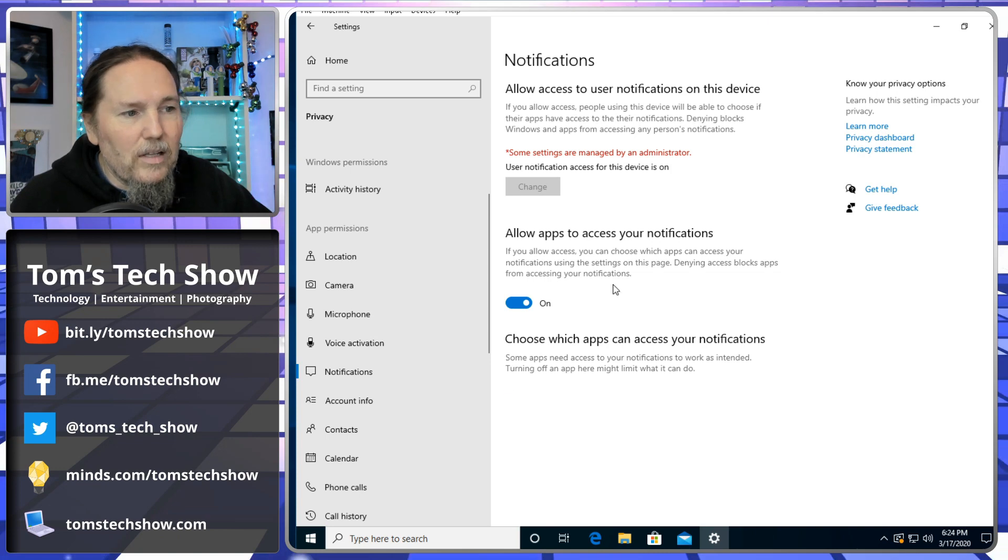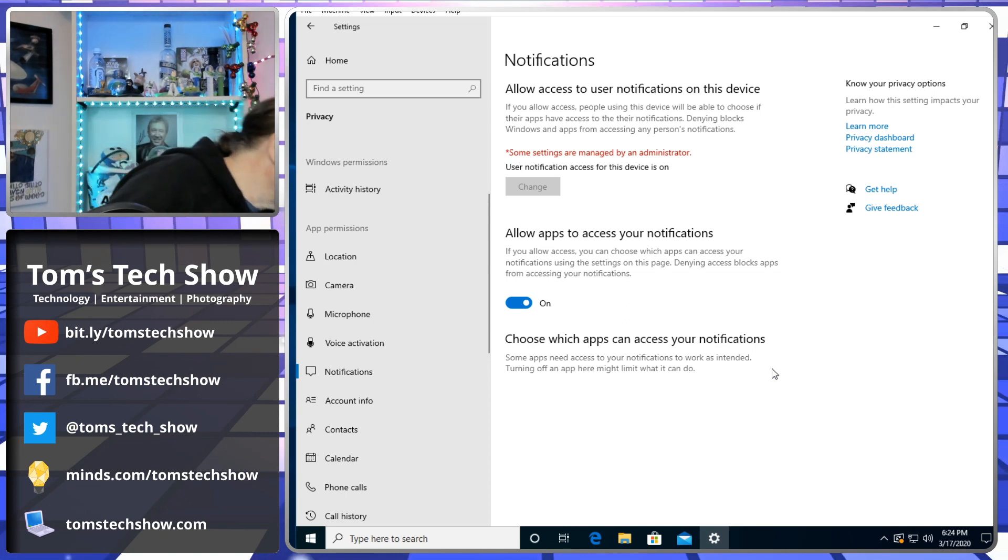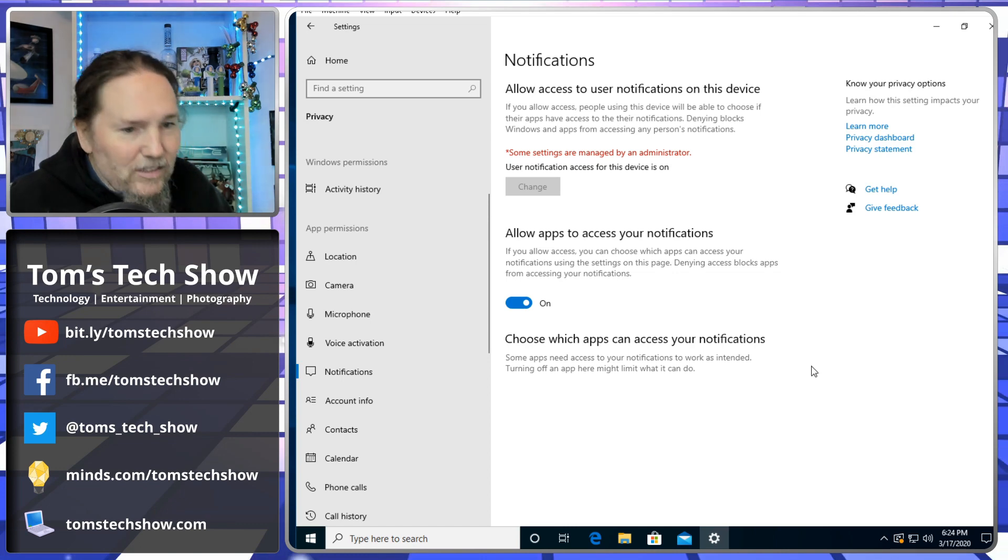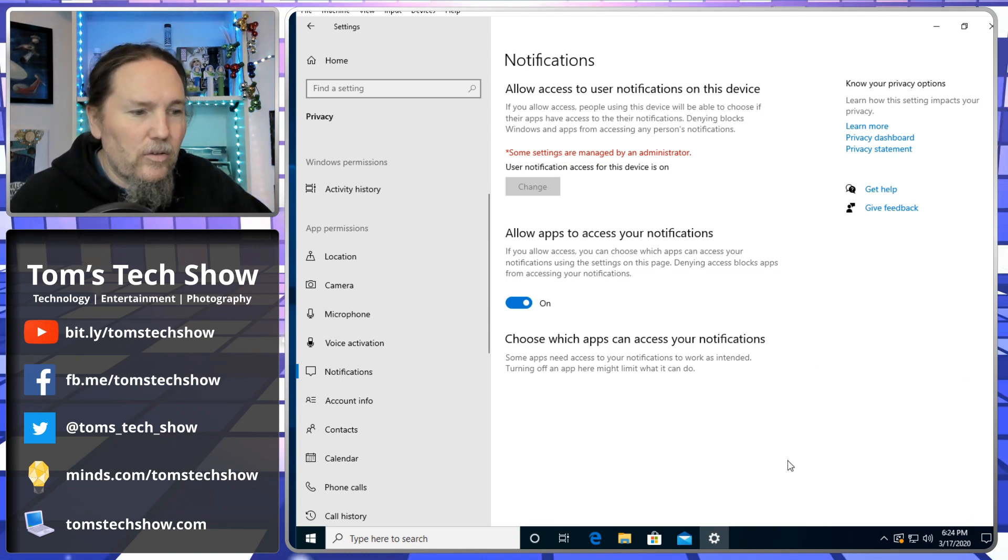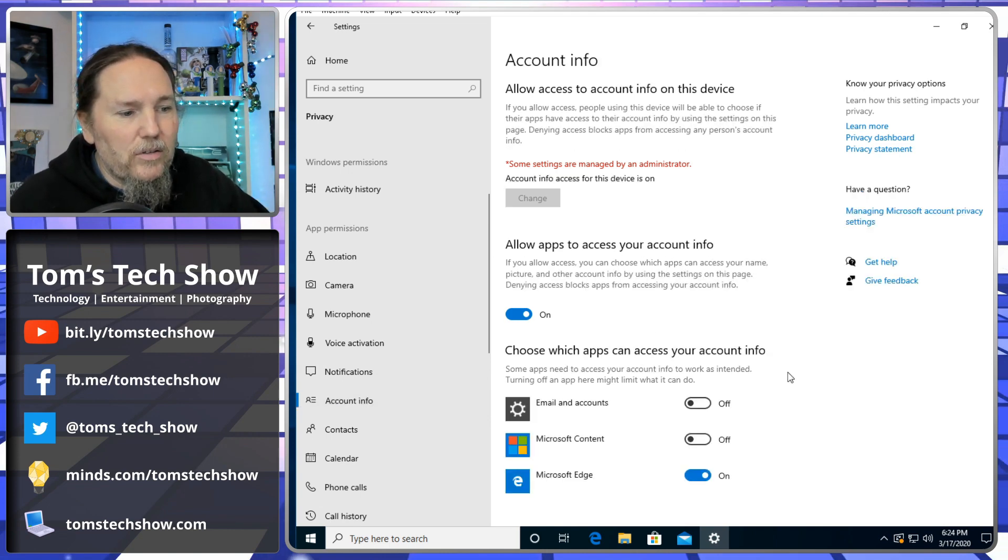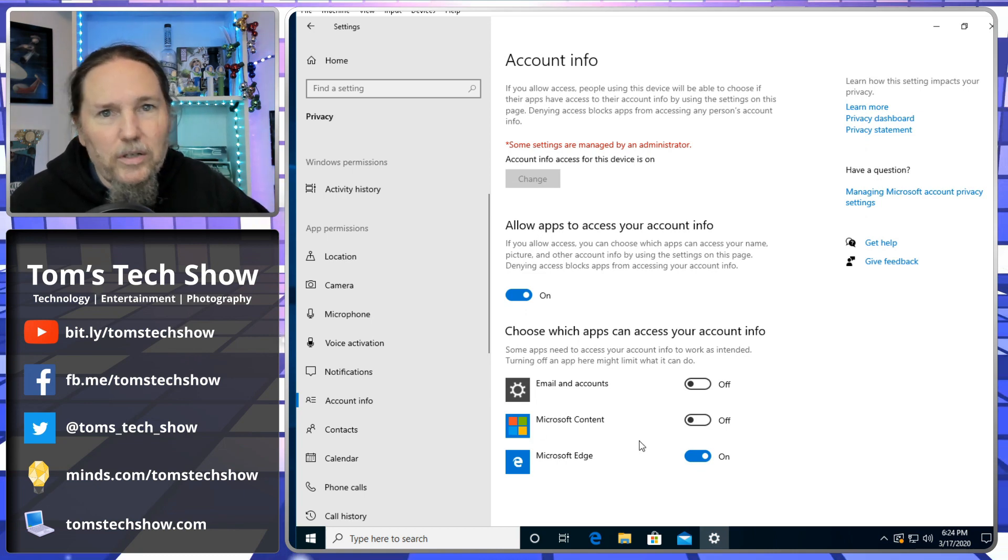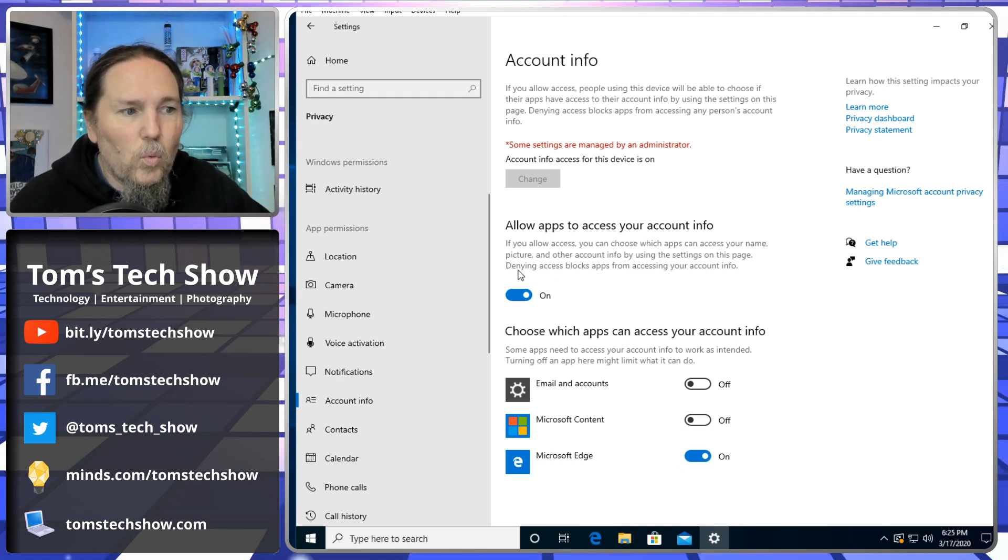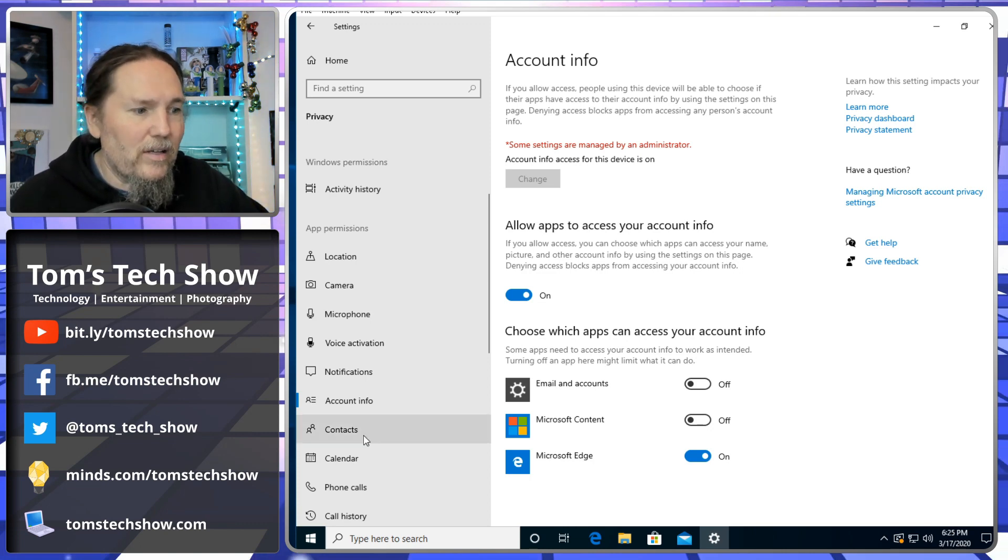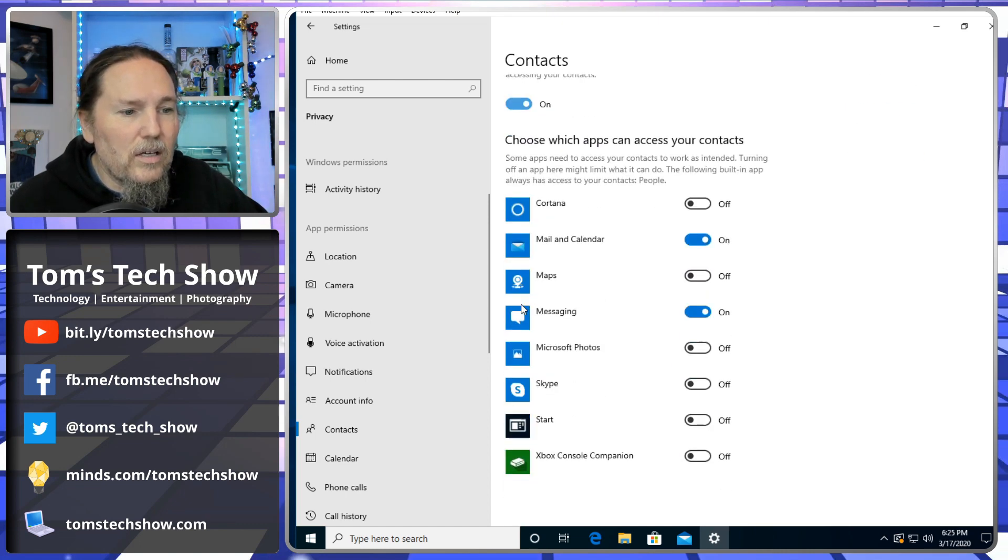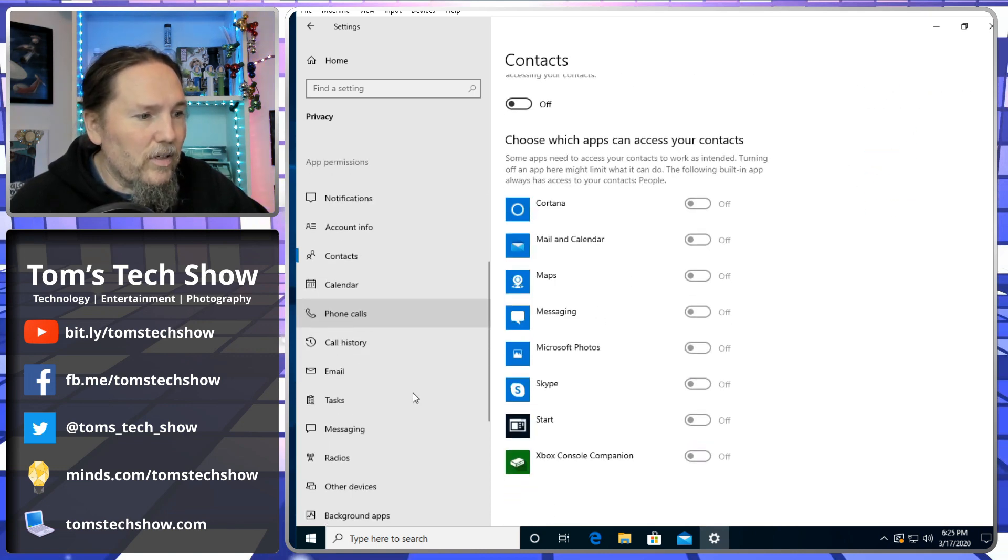Notifications - allow apps to access your notifications. That allows apps to put things into the notification bar, which I'm okay with. Account info - allow apps to access your account info. This is one place where we need to really be resilient. If you leave this on, then you need to make sure and check that what applications have been loaded have access to your accounts. You don't want to load some rogue application that now has access to your information.